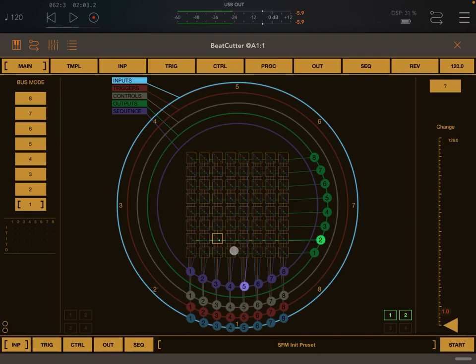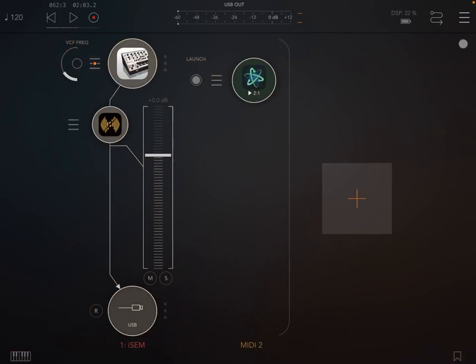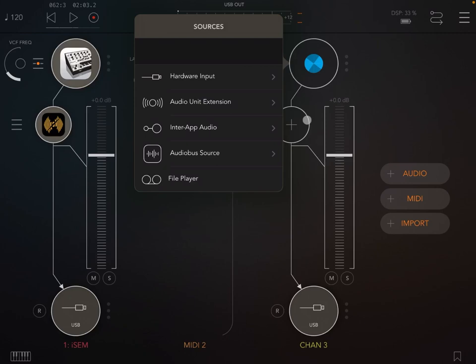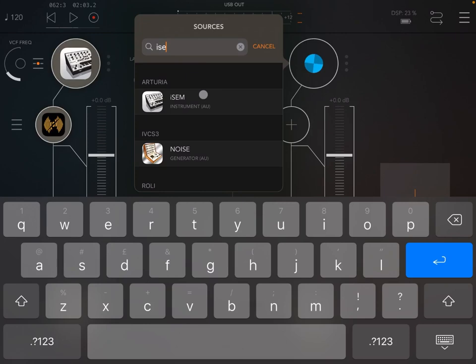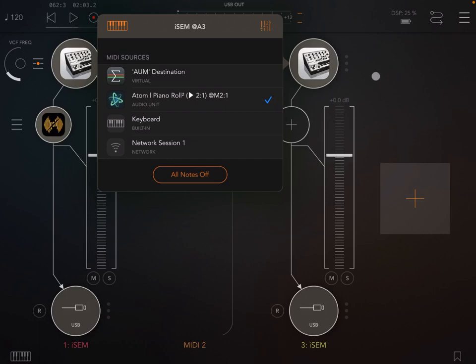And this starts to create a little bit of rhythm. So in a similar way, what you can do now is going back to AUM, create another audio channel. Let's bring in iSEM again, like so. Let's connect it to Atom so we use the same pattern.